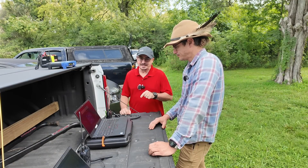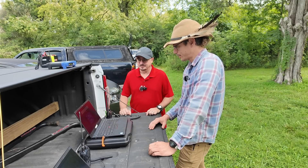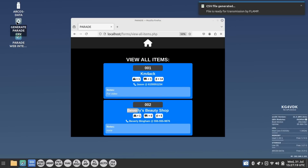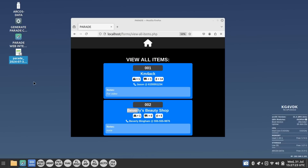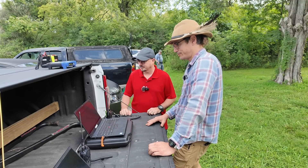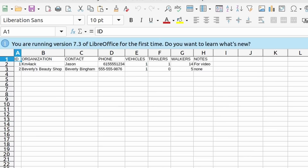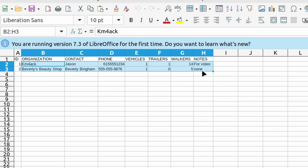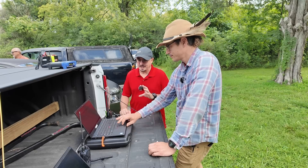How hard is it to take all this captured data and generate the CSV file? It's one double-click. We've got our two entries, and if I double-click the 'Generate Parade CSV' launcher, we now have our parade CSV. Opening it in LibreOffice Calc using the standard defaults, it's a standard CSV — it'll open in Microsoft Excel just fine. It's the least-formatted way to transmit spreadsheet data. Both entries are right there with all the information, ready to go.